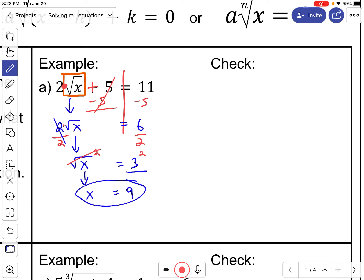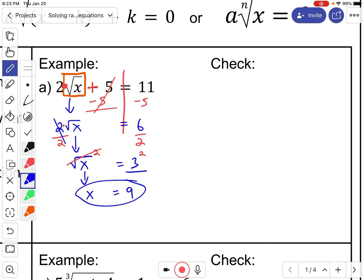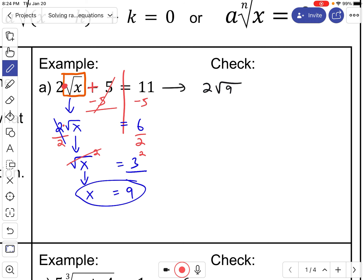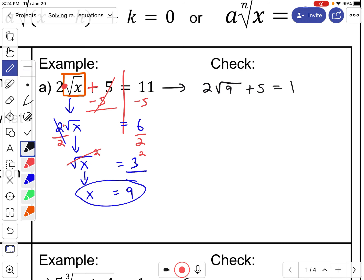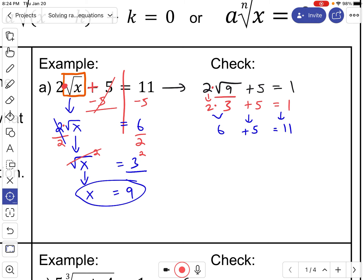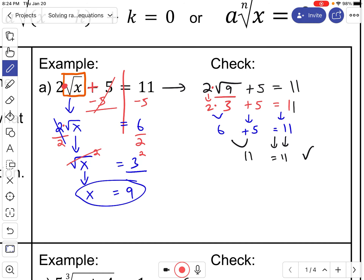Now you have x by itself, and three squared is nine. Checking it is important, so let's do that. Since x is nine, I'll replace x with nine everywhere. The square root of nine is three, and two is multiplying, so two times three is six. Six plus five is eleven. This should be eleven on the right side — eleven equals eleven — so it checks out. That's how you check it.